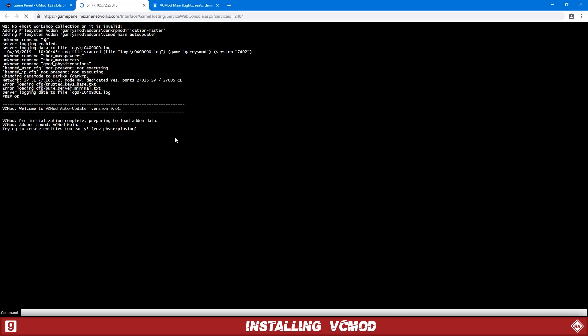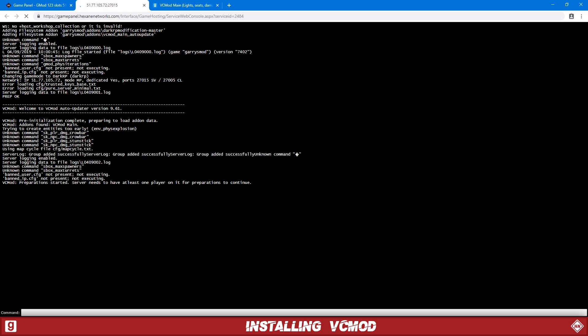So if we go to the web console, you can see there we go, Welcome to VCMod auto-updater. And then VCMod has initialized. So now you just want to join your server and you'll see it's installed.